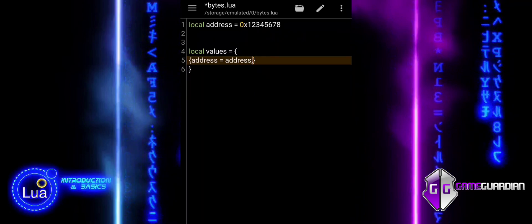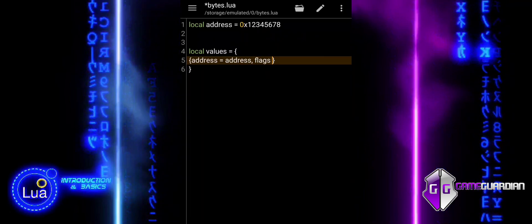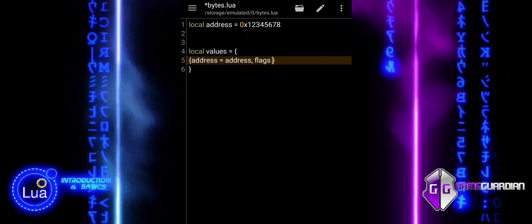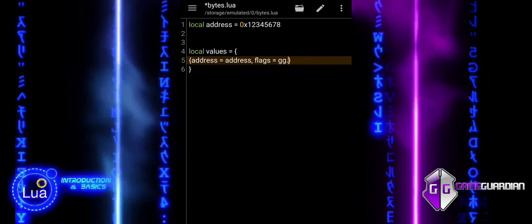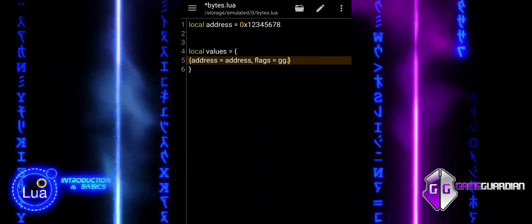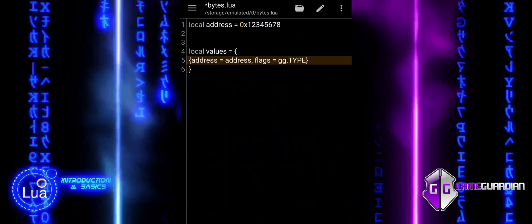After fetching the data, it checks if the result is valid. If so, it prints the value using the appropriate format based on the data type.